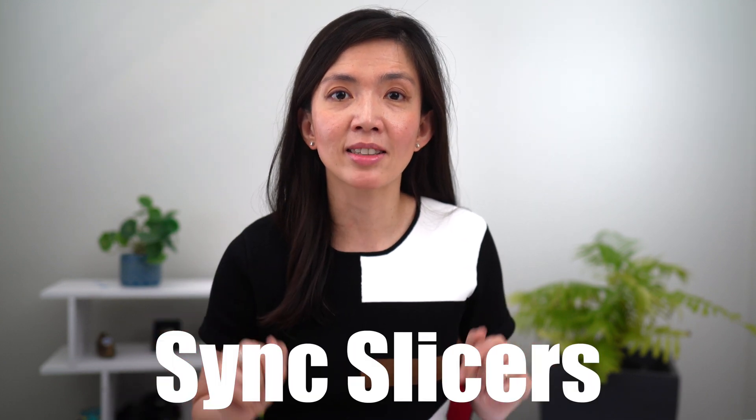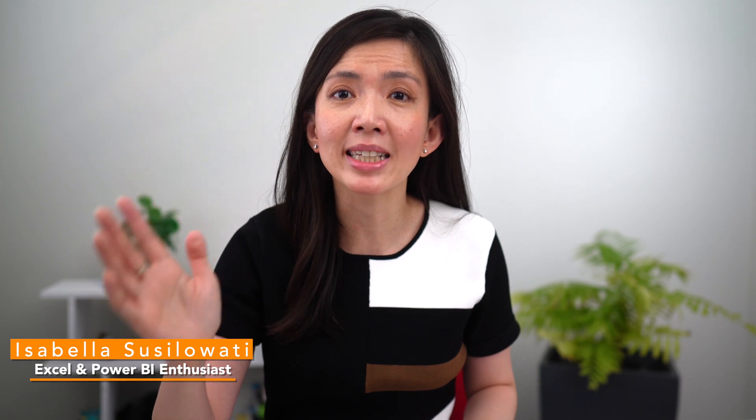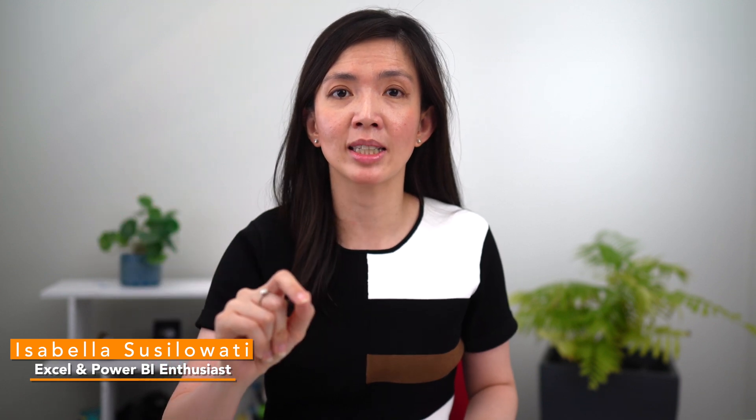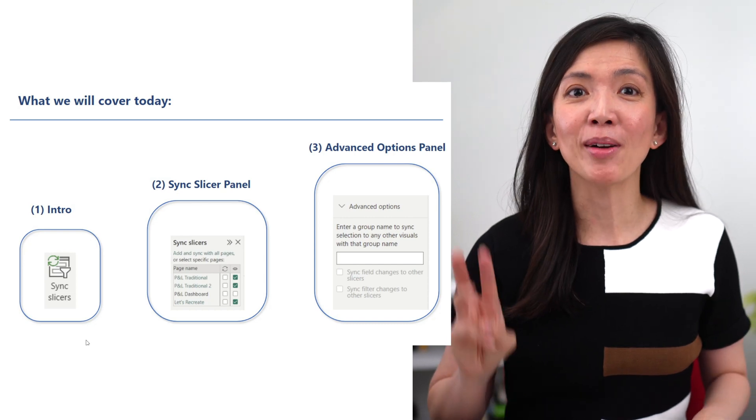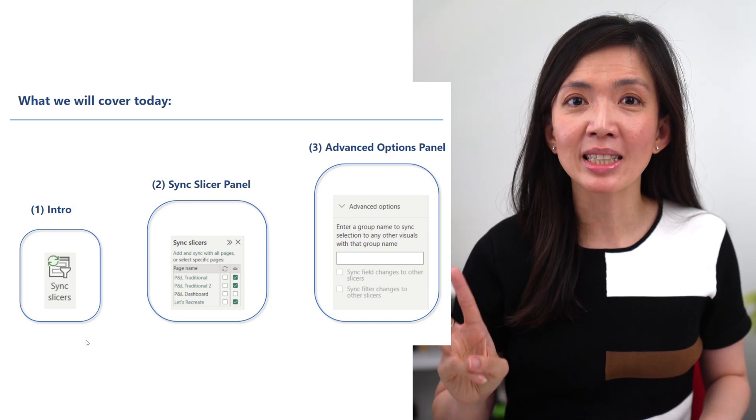Have you ever been confused by Sync Slicer? Perhaps scratching your head as you couldn't make sense of the Sync Slicer panels? Perhaps feeling frustrated because your Slicers were behaving in unexpected ways? You have come to the right place. In this video,